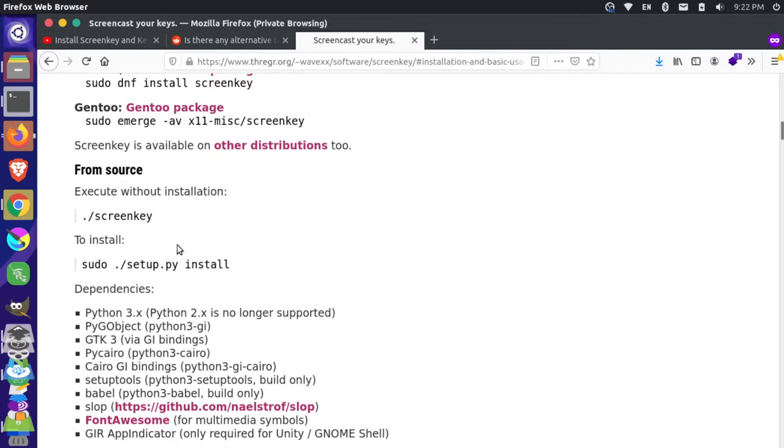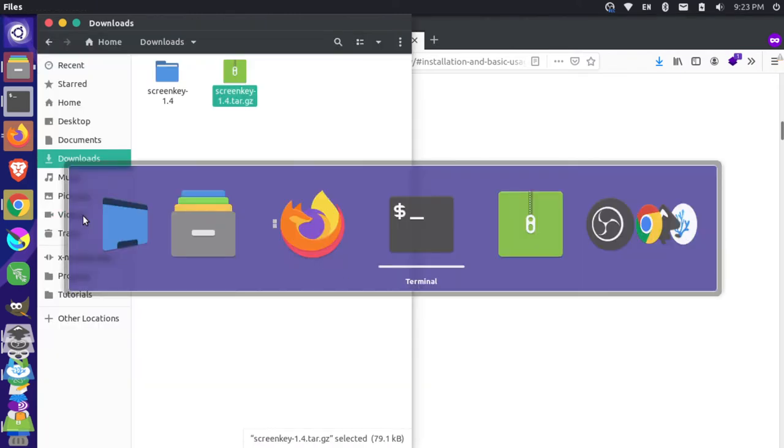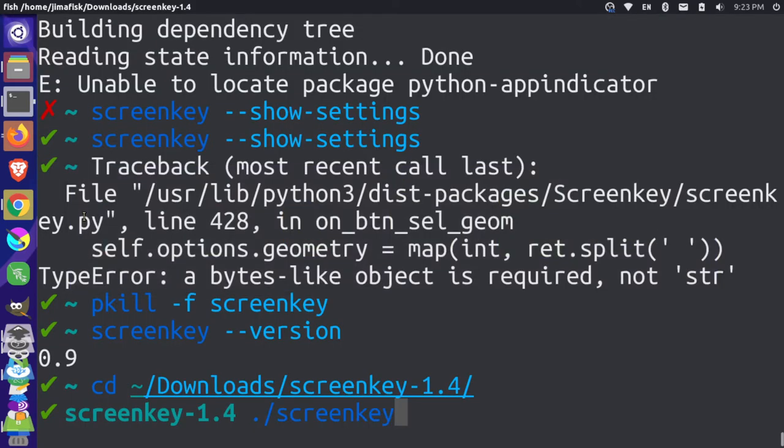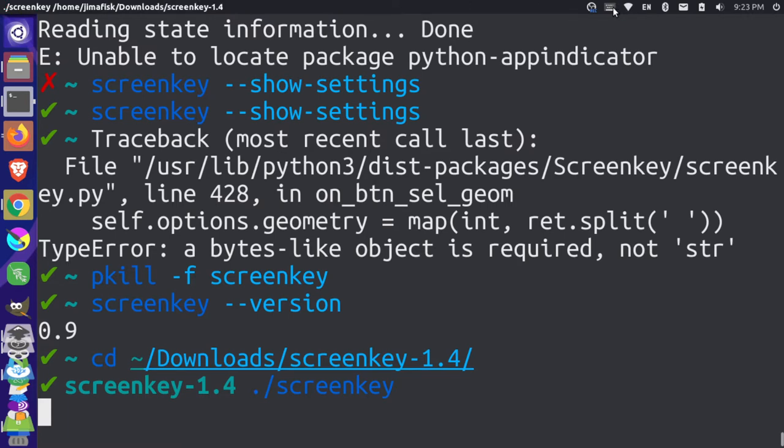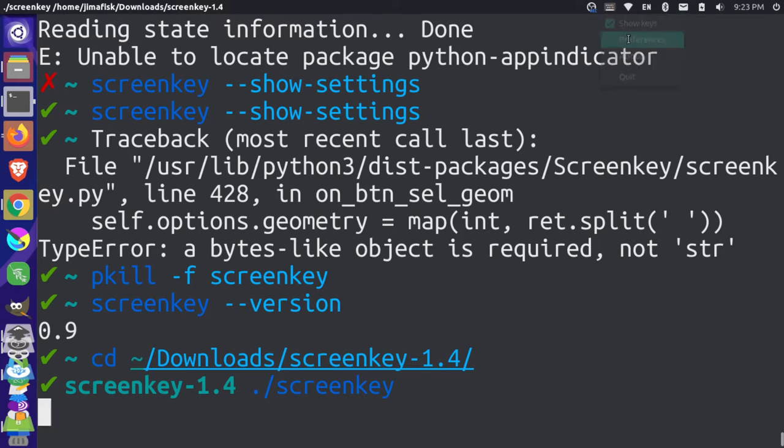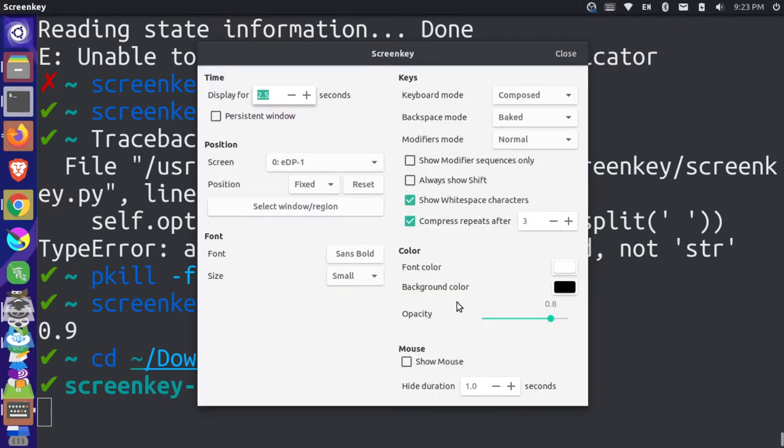Let's go back to the instructions. First of all, let's try running ScreenKey from here. That actually makes ScreenKey appear in my app indicator. So this was not previously happening when I was using the older version. If I click on this, I can now go to my preferences.